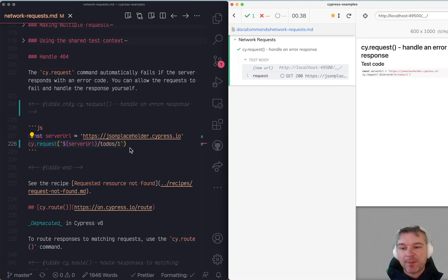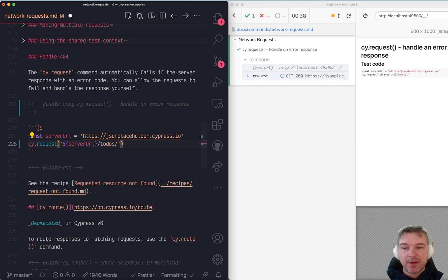Excellent! What happens if we request something that doesn't exist? For example, we'll enter an invalid ID.